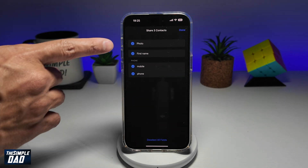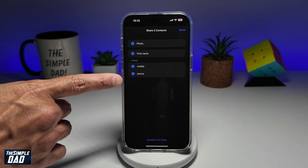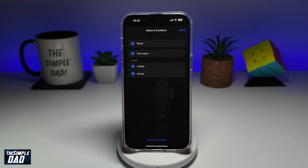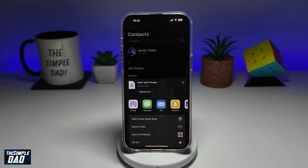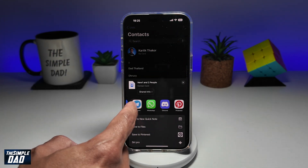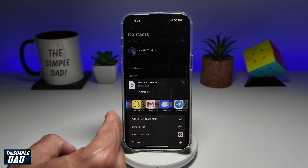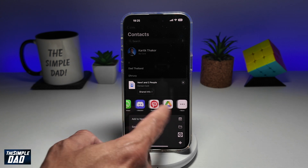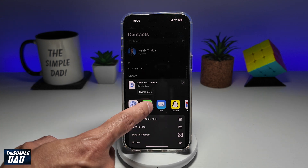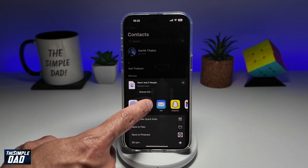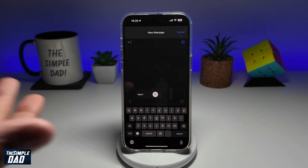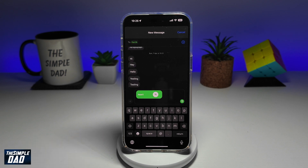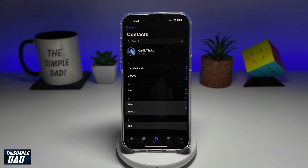Here you can decide what you want to share, and then tap on Done. Now you can go ahead and select your preferred method of sharing. I'll select Messages, write down who I want to share to, and then send it off.